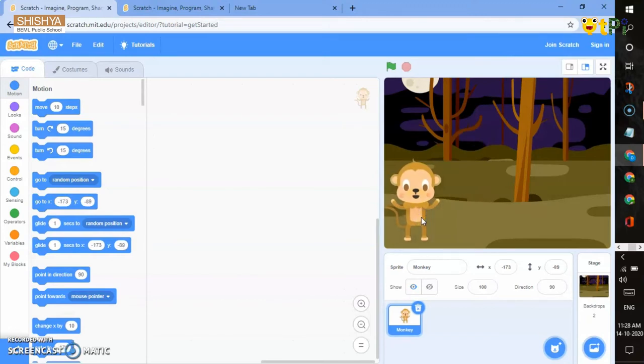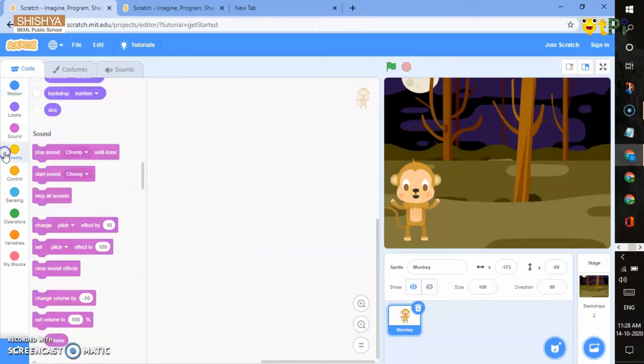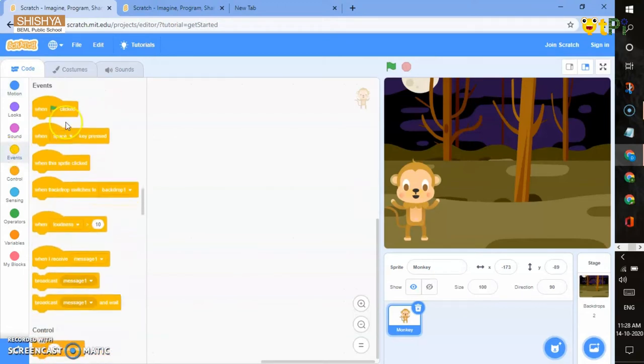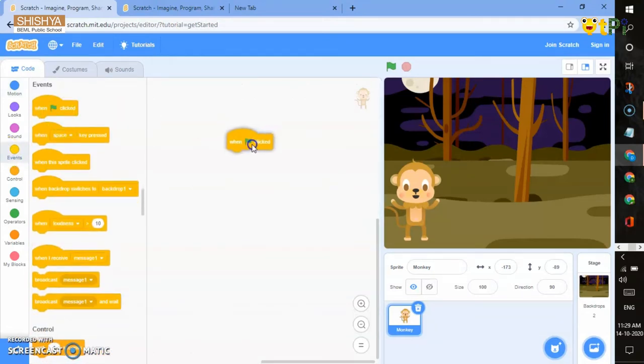To start your program, you have to go to event block and take when flag clicked. When flag clicked helps you to start every program.